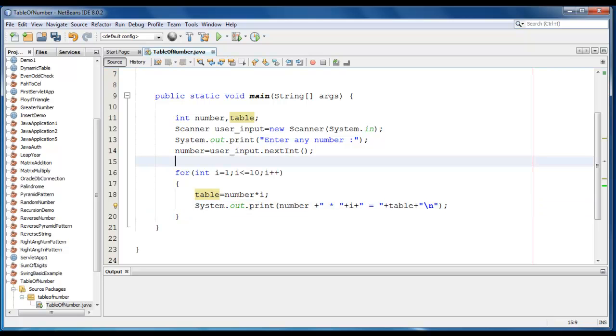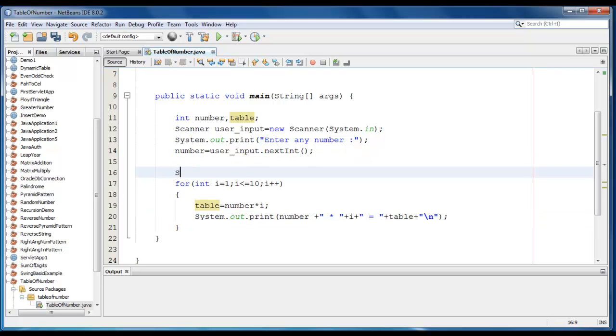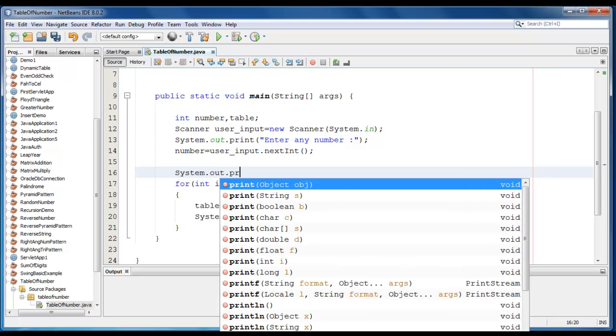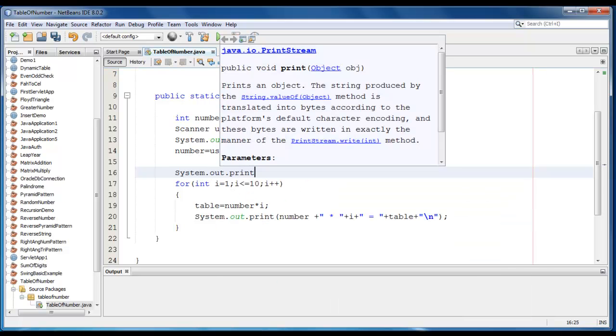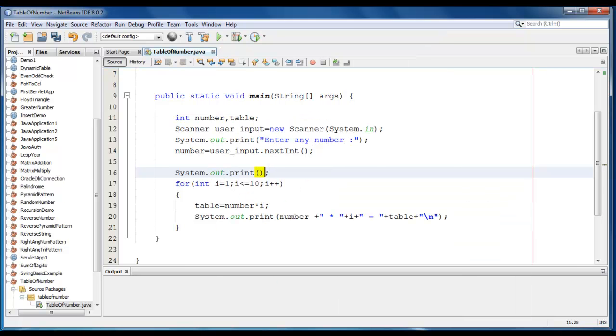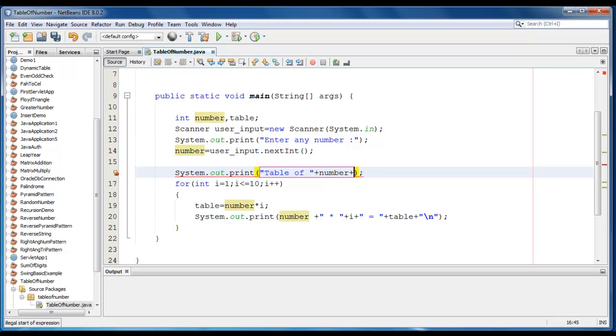Let me just add one more message here. System.out.print, table of, number, is.